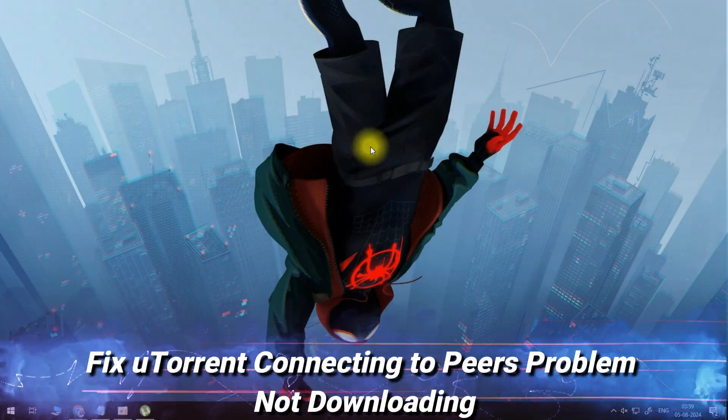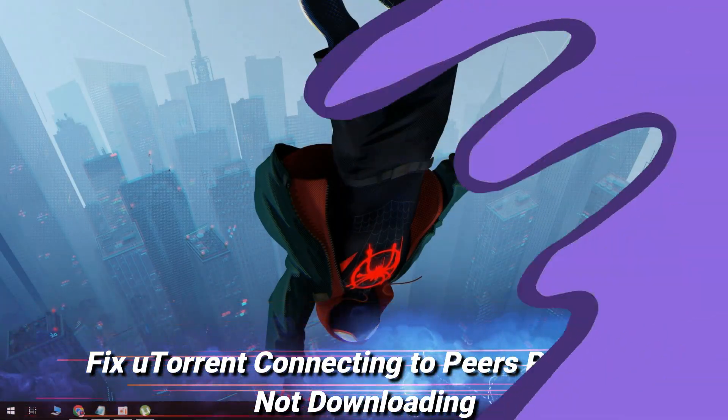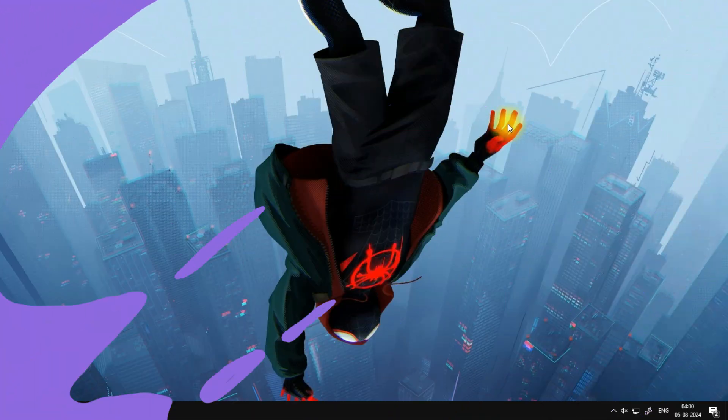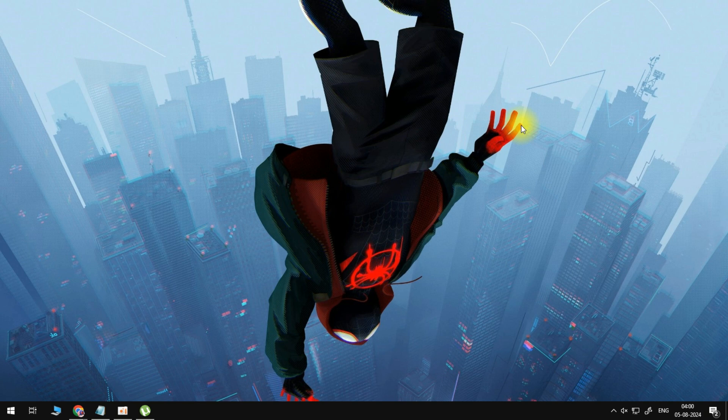What's up guys, in this tutorial I will show you how to fix the Connecting to Peers alert from appearing when using uTorrent, preventing you from properly downloading torrents.